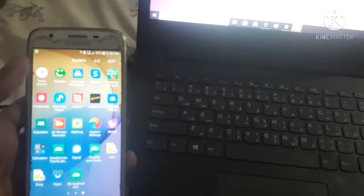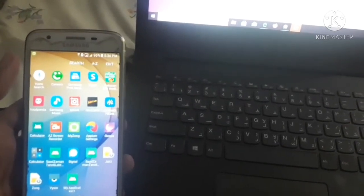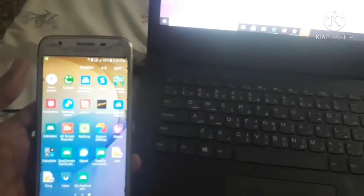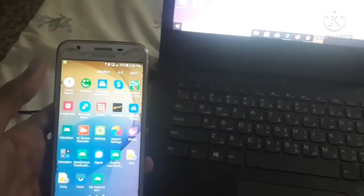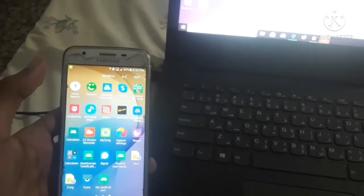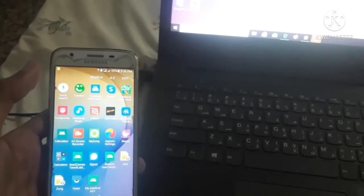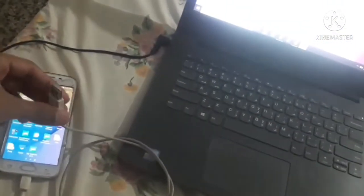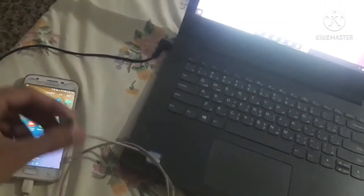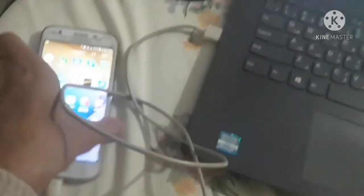As you can see, I have Vysor right here downloaded, so you have to also download it. After downloading it, you need a data cable. Okay, this is the data cable, so you also have to buy it if you don't have. So you have to connect it with your laptop. As you can see, it has been connected.